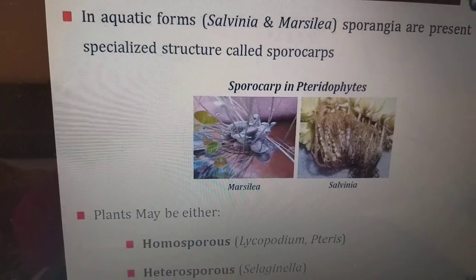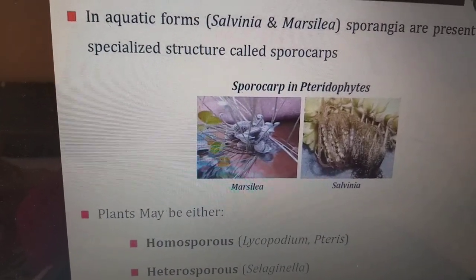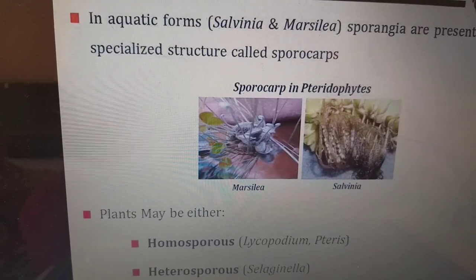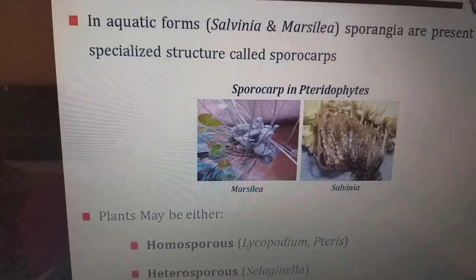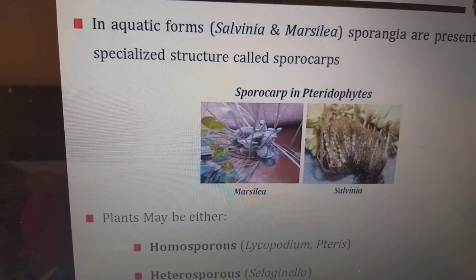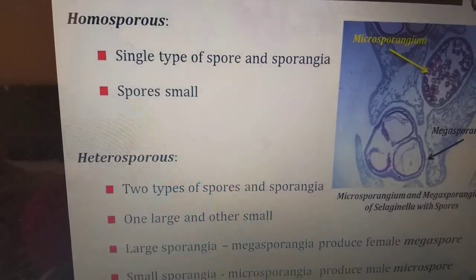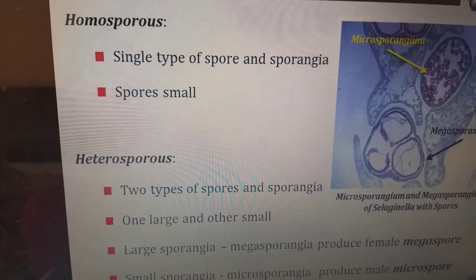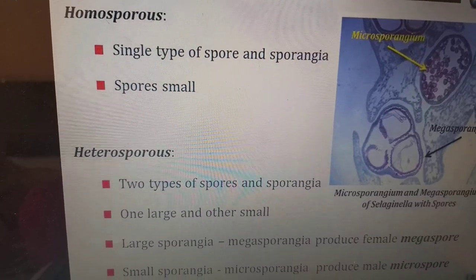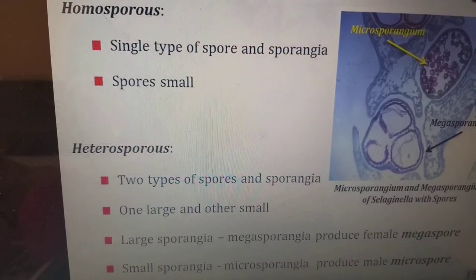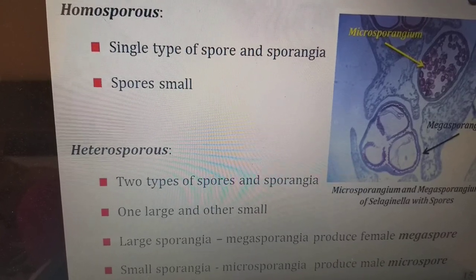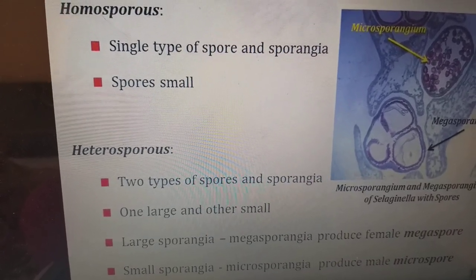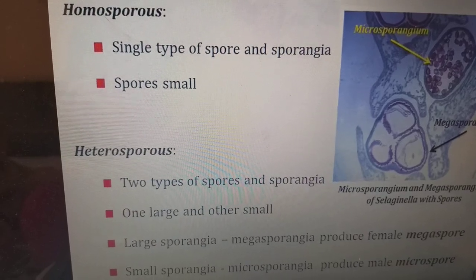Plants may be either homosporous or heterosporous. Homosporous examples include lycopodium and ferns; heterosporous examples include selaginella. In homosporous plants, a single type of spore is present in the sporangia and the spores are very small. In heterosporous plants, there are two types of spores: large megasporangia produce female megaspores, and small microsporangia produce male microspores.